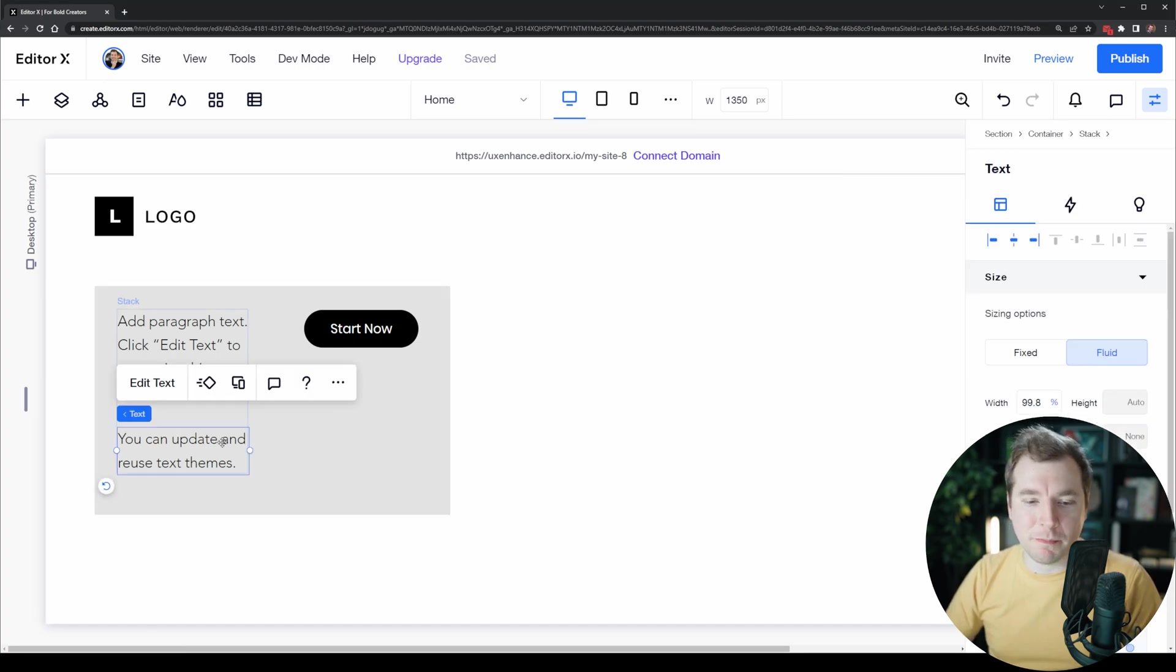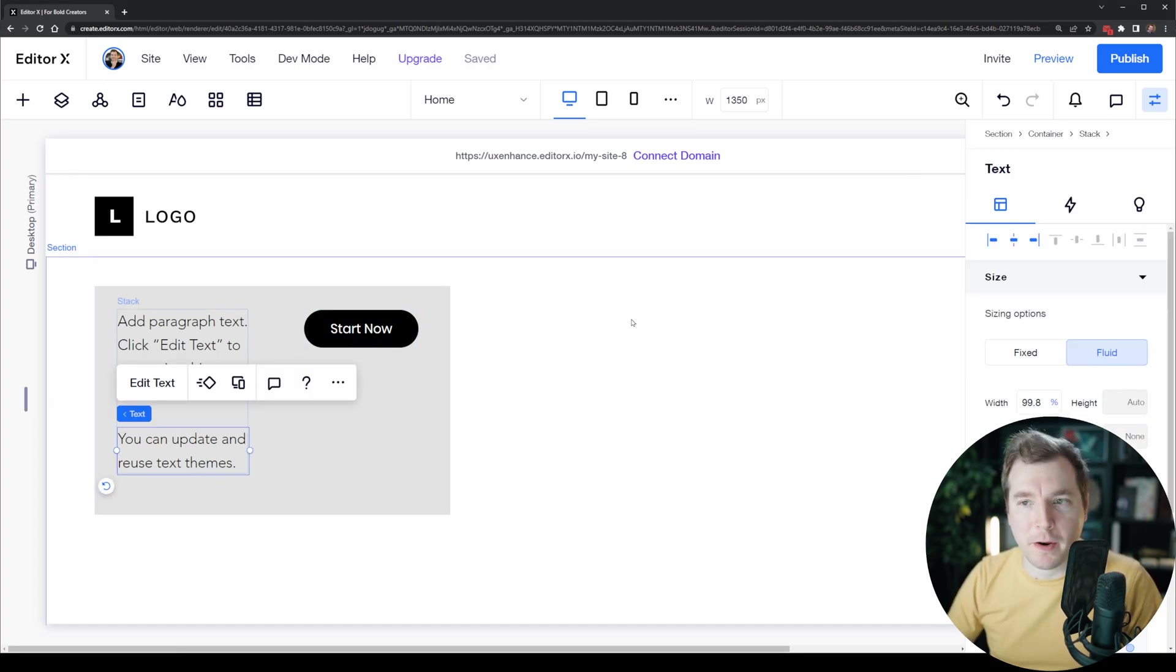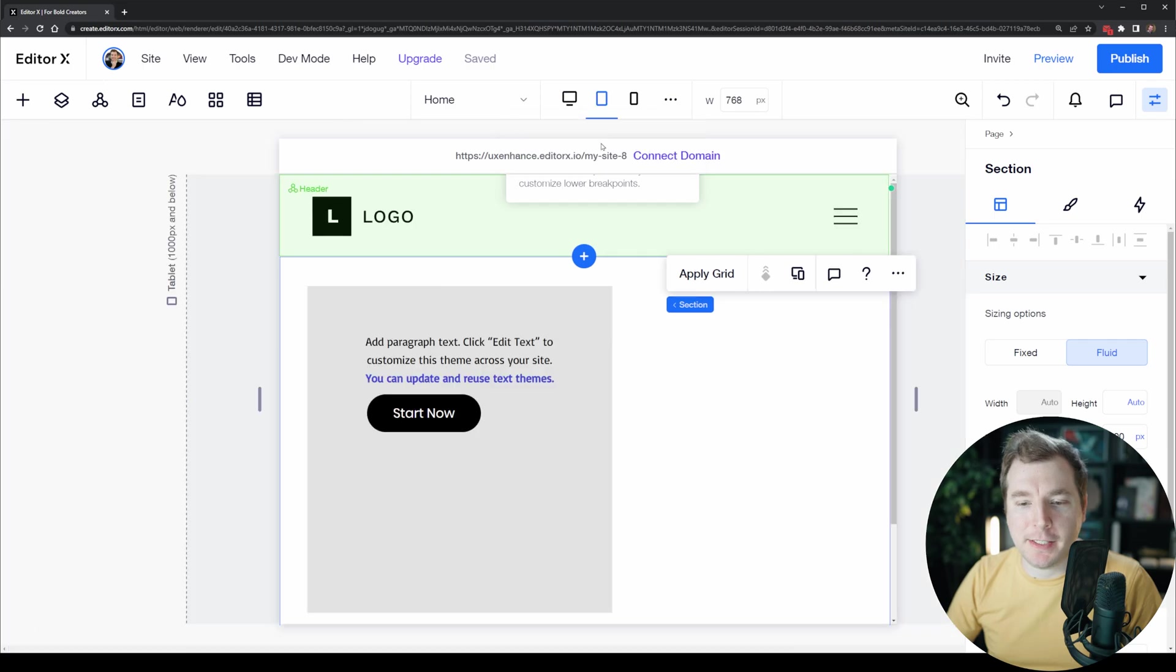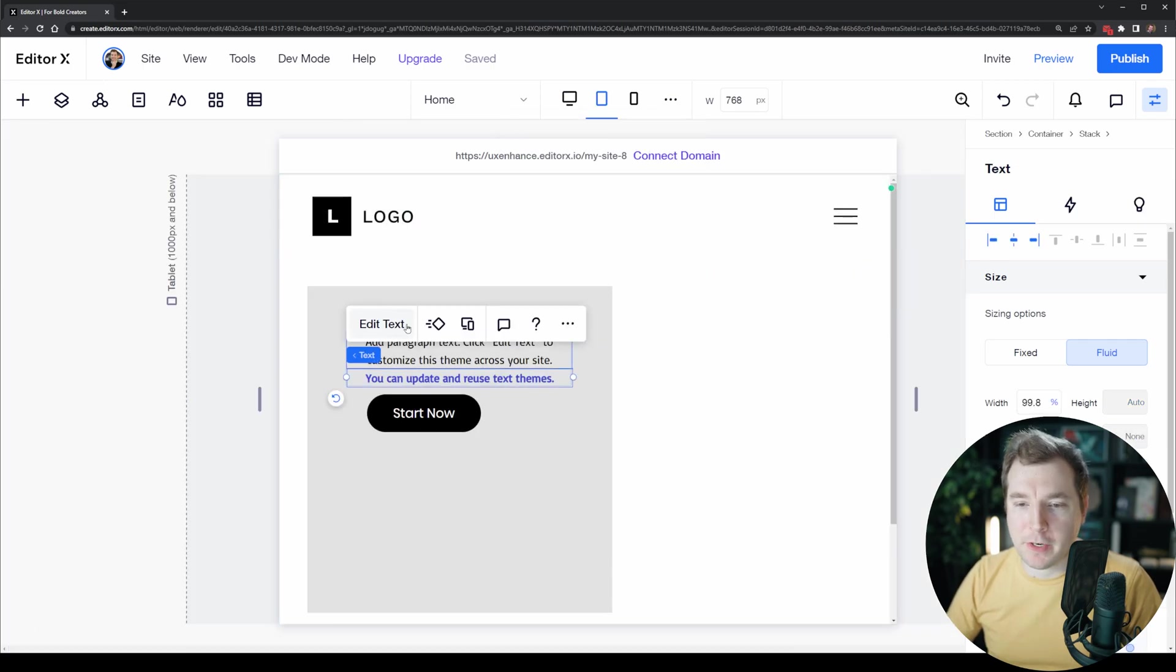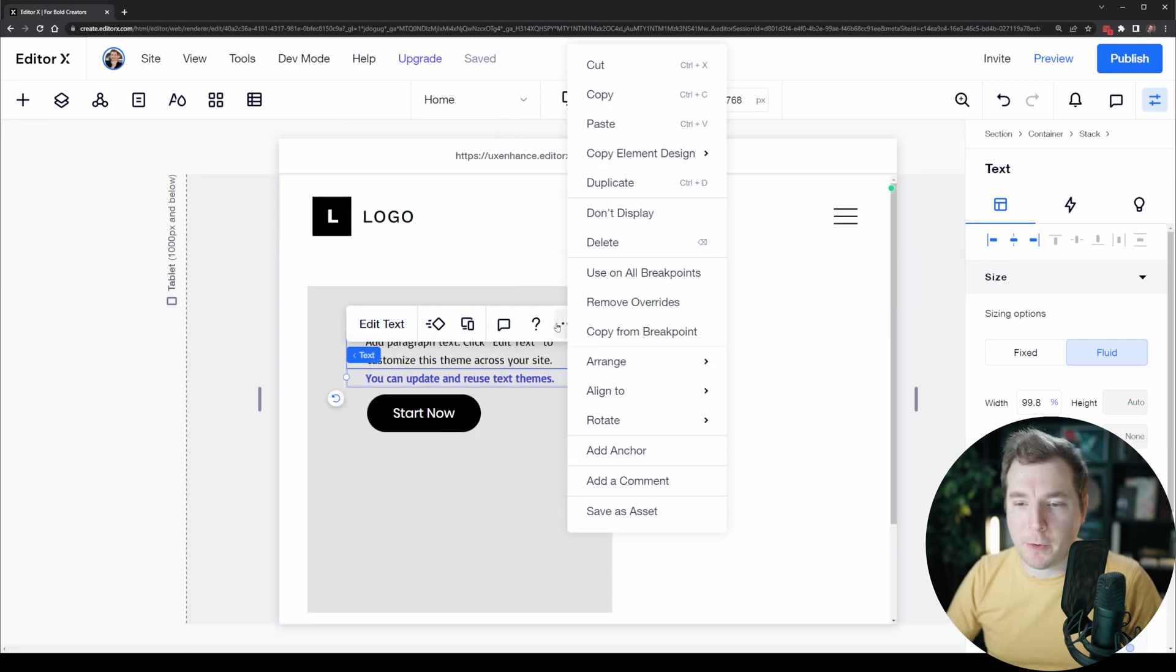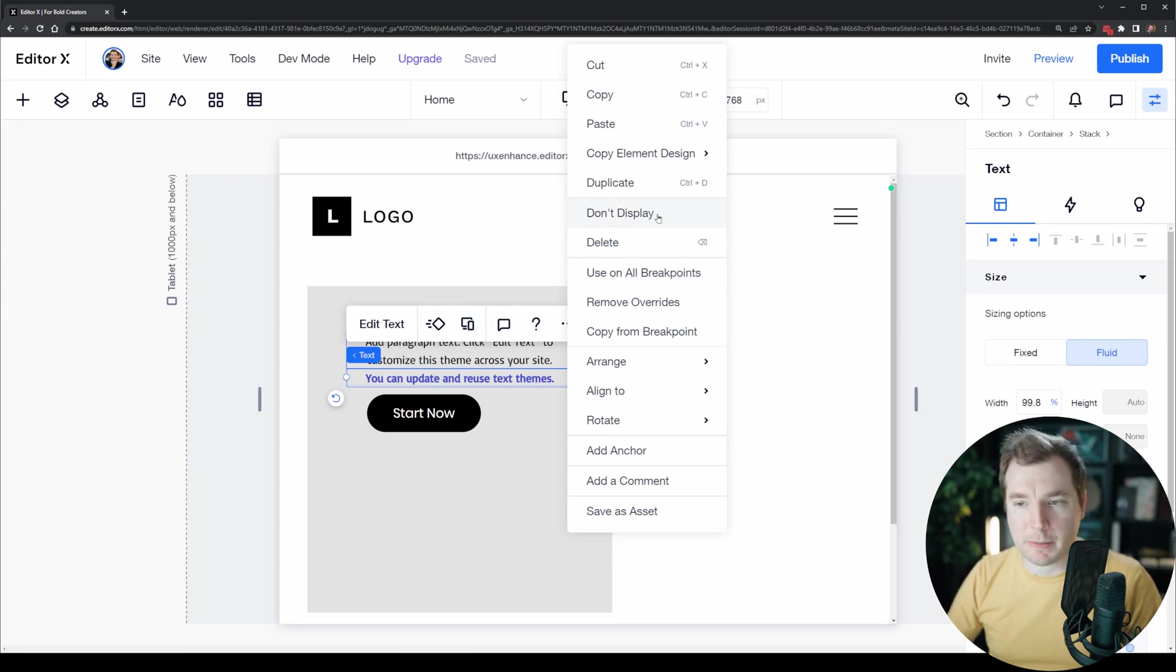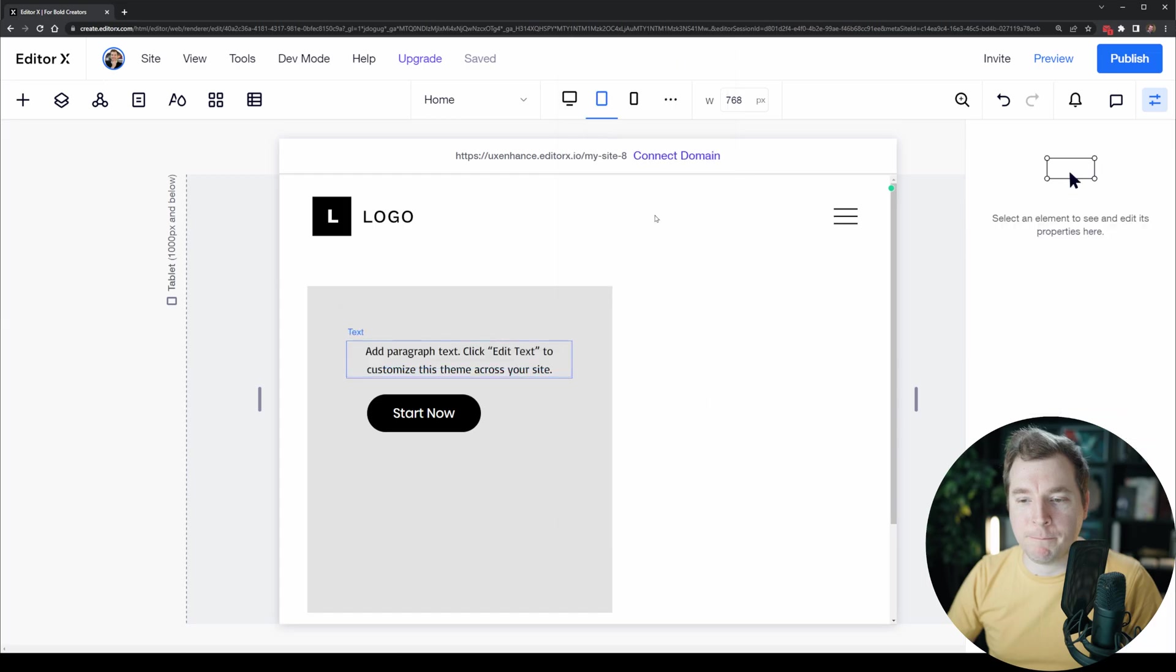My goal here however is to make this one sentence disappear. I'm going to head to the tablet viewport, select it, and select the right arrow. Here what I want to do is select to have it as do not display or don't display.